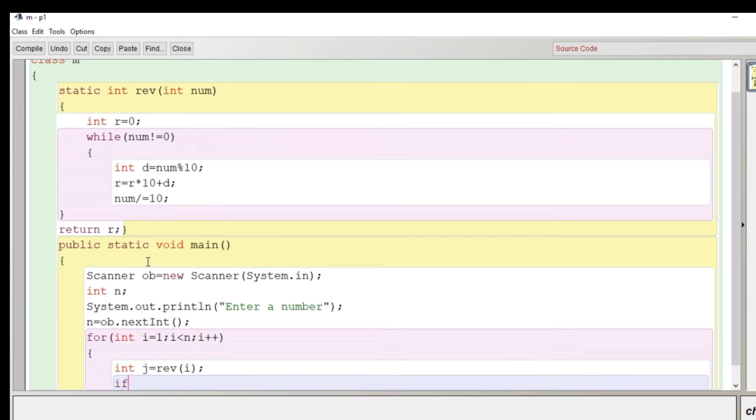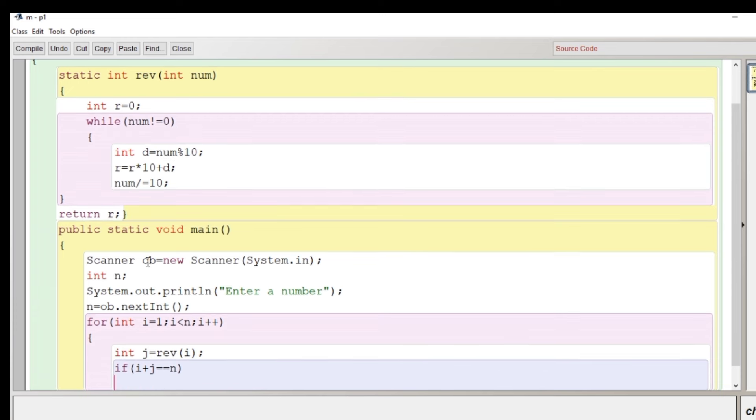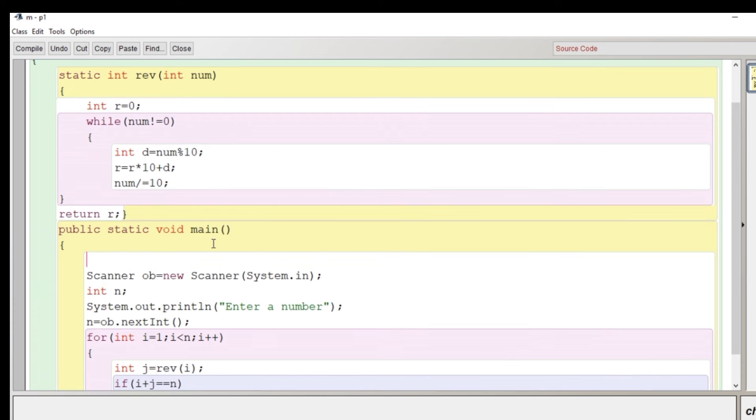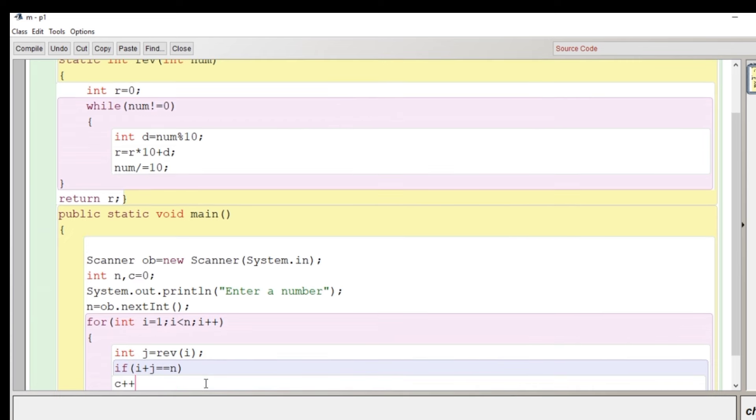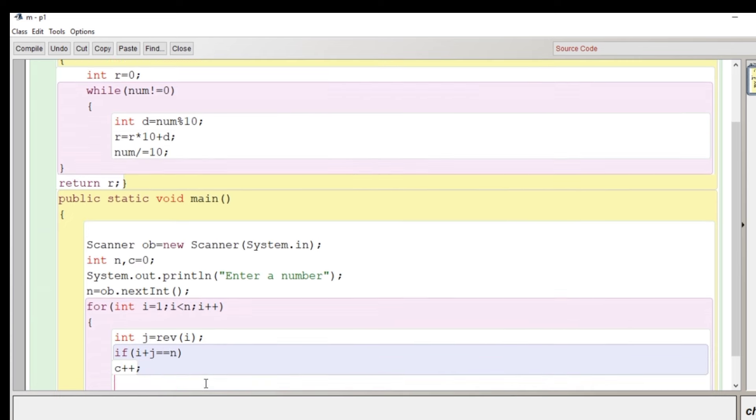Whatever the current value of i is that will be reversed and stored in a new variable j. That's why we have declared our rev method to reverse that is a static method so no object is required here. I'll declare a counter variable which I will keep initially zero.